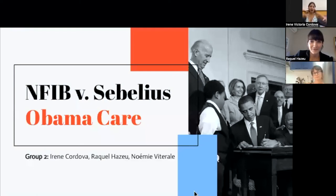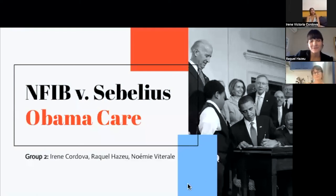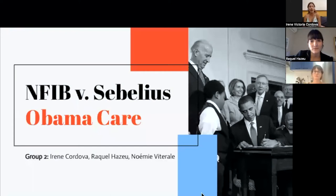Welcome to our class. Today we're going to be talking about the NFIB versus disabilities case, which is also, as you may be more familiar with, the Medicaid case.